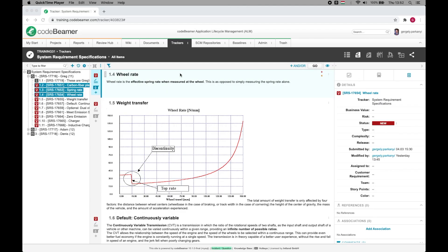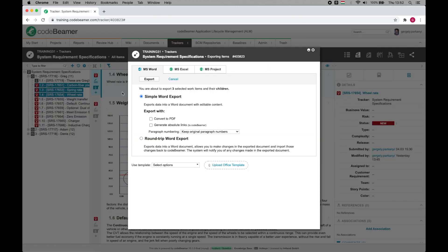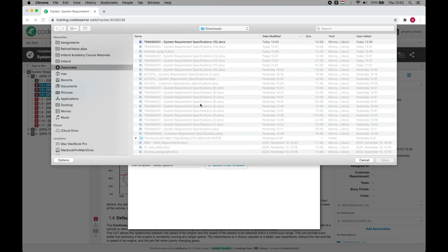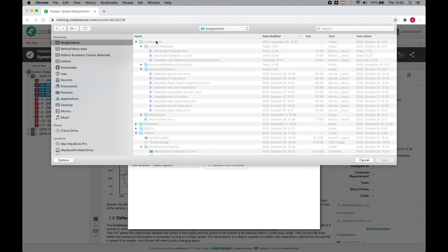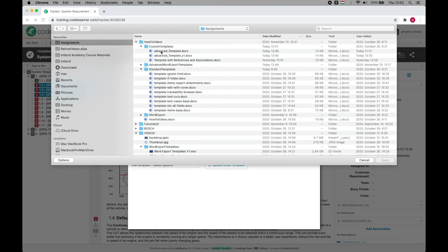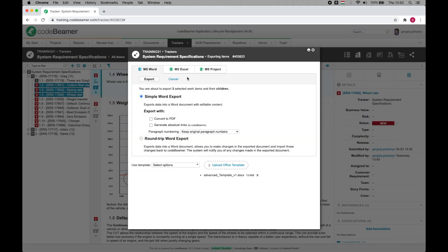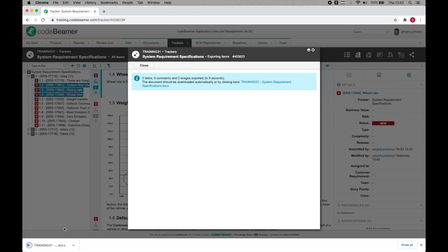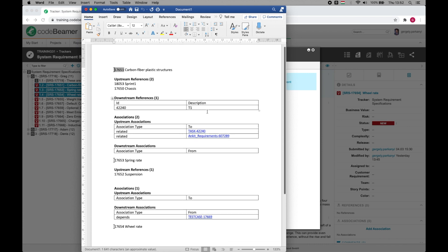To see the outcome, I'm now heading over to Codebeamer into system requirement specifications. Let's select three suitable work items and then export selection into office with the help of our newly engineered template. I hit the export button. And here we go. The template now displays everything that it's supposed to.